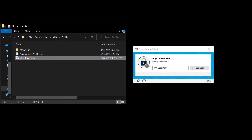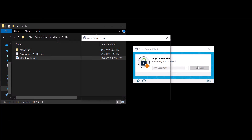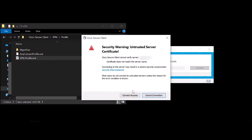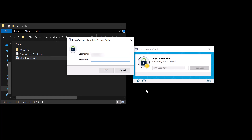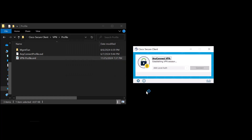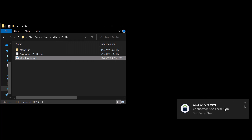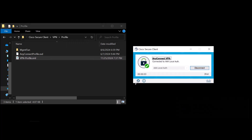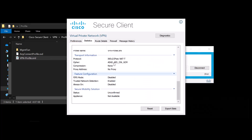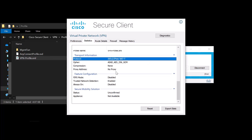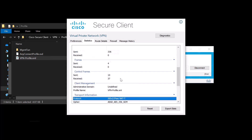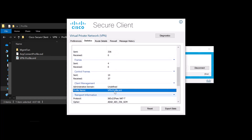Once the XML profile is pushed to the client, Secure Client uses the user group from the XML profile to connect to the IKEv2 IPsec connection profile. As you can see now, we are using IKEv2 IPsec as the main protocol and choosing the correct XML that we use in the FTD and in the machine.